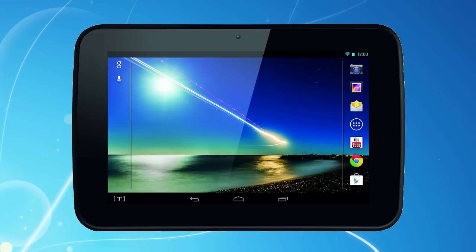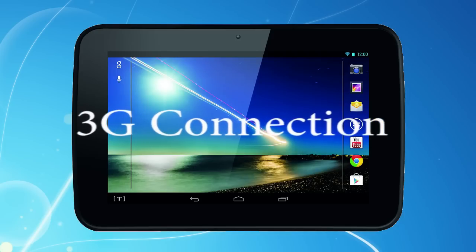Normally built-in 3G mobile internet access is only available on more expensive tablets, but these days there is usually a simple way around this.